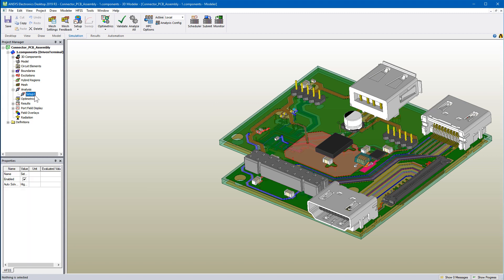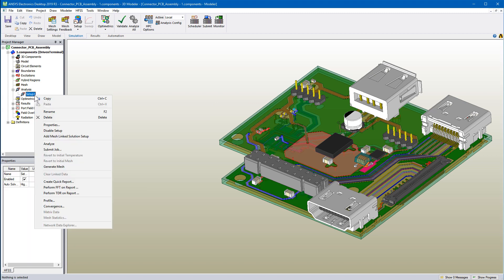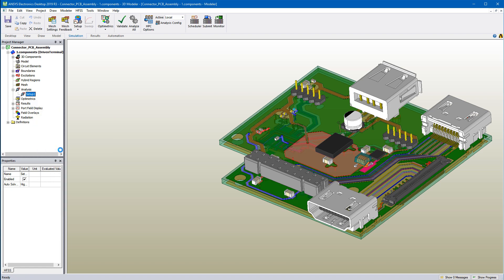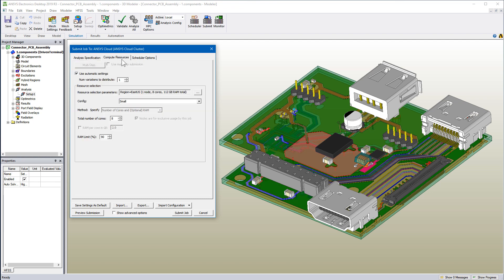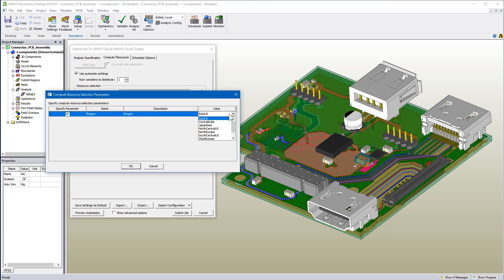Now right click the setup and select submit job from the shortcut menu. If a project has multiple setups, submit all or a single setup.